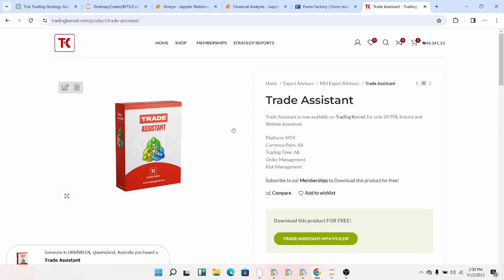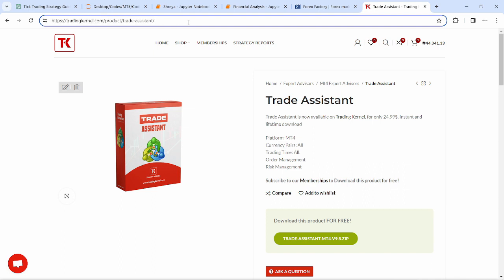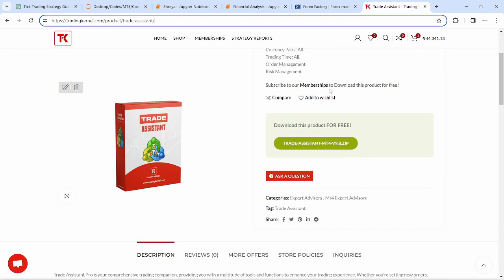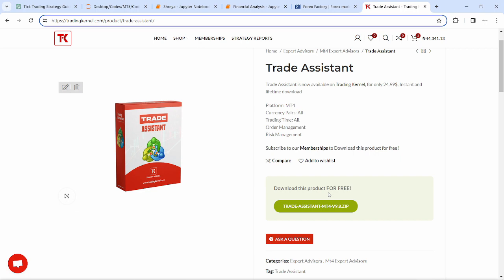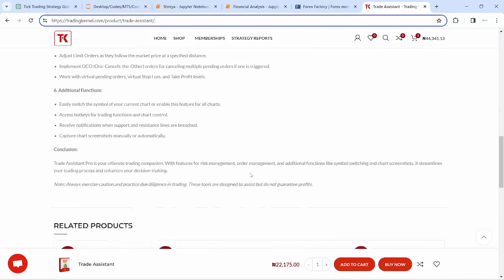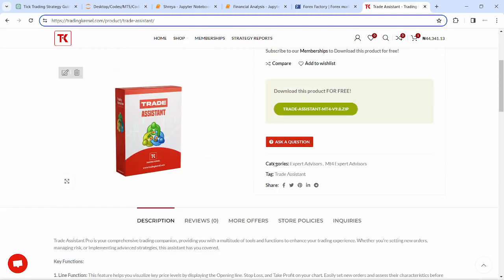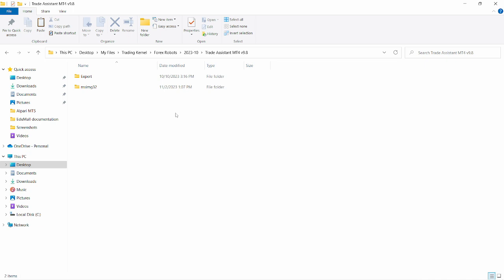Head over to tradingkannel.com/product/trade-assistance — I'll drop this link in the description for those who want to download it. If you're subscribed to our membership you can download this expert advisor for absolutely free on the product page. Otherwise you have to add it to your cart and check out — it's just $25. You can see a little description about how the expert advisor works, its functions, settings, and management.